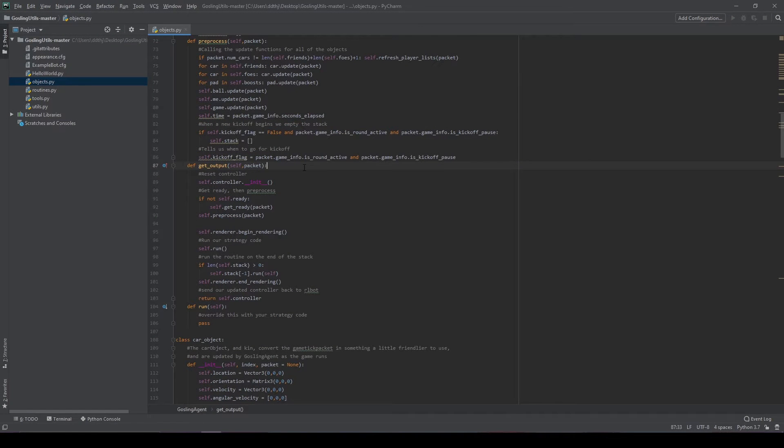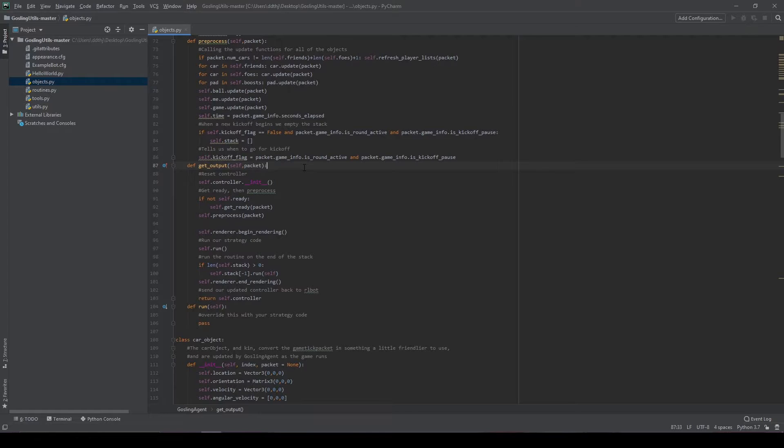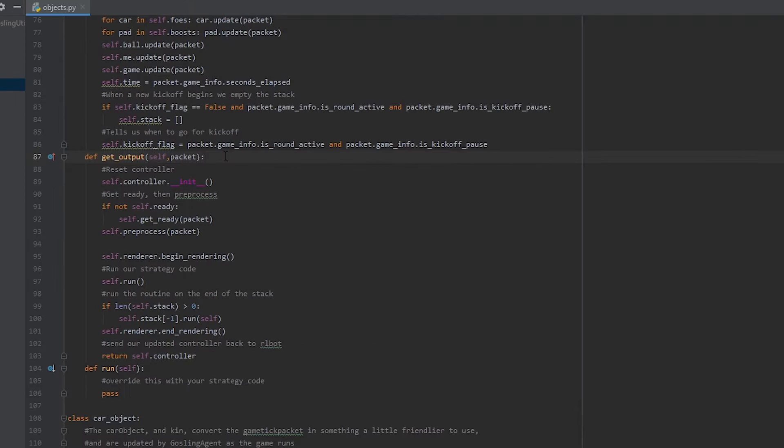The first step is to pre-process the game tick packet. This step is pretty much mandatory. What we're going to do is take everything that was in that game tick packet and convert it into our own structures so that we can use it internally. The reason we do this is because if the game tick packet ever changes, we don't want our code to break. Additionally, we want to make it into a format that's easier to use.